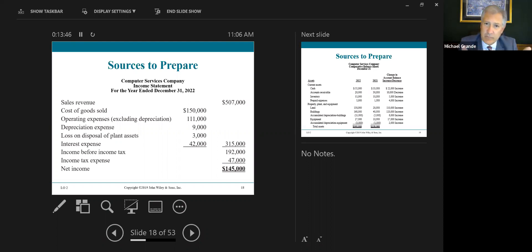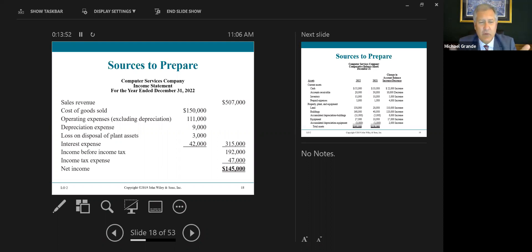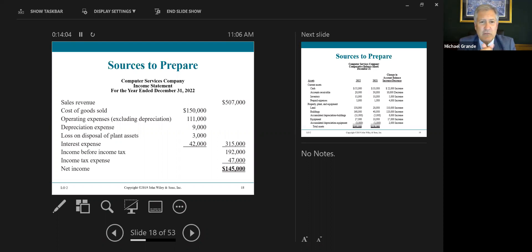Here are the sources we're going to use to prepare a statement of cash flows for this company, Computer Services. This is the current income statement — the multi-step income statement you are familiar with. It includes: sales revenue, cost of goods sold, operating expenses excluding depreciation, depreciation expense, loss on disposal of plant assets, interest expense, income tax expense, and net income.